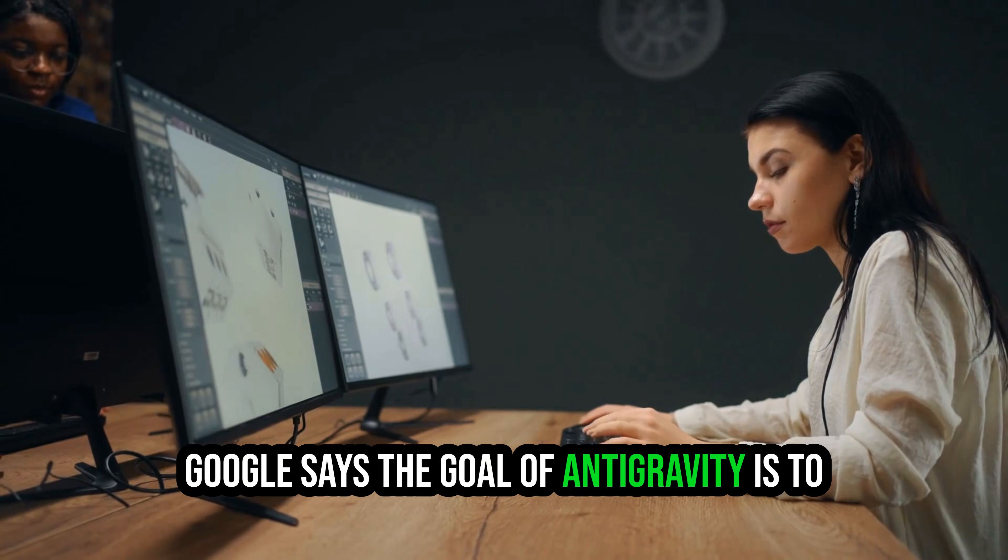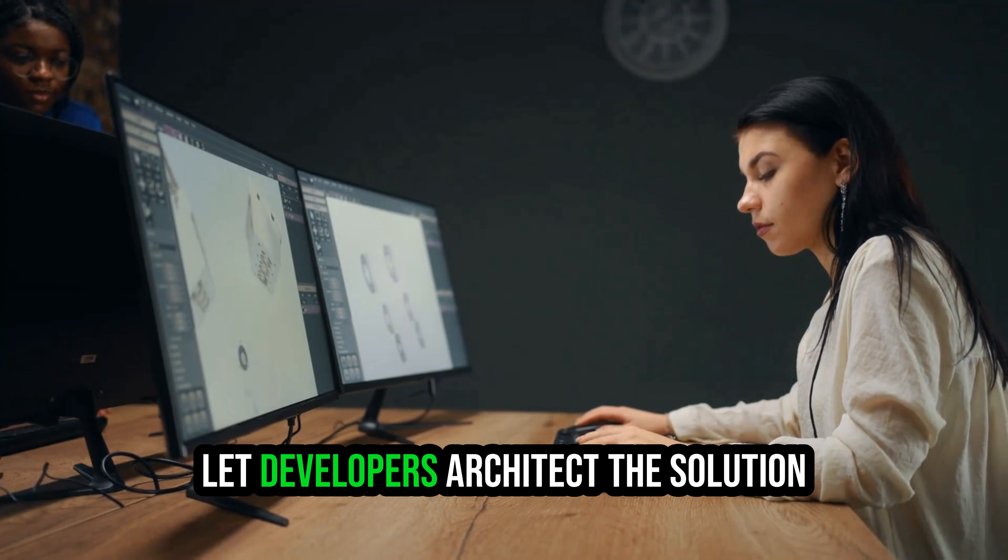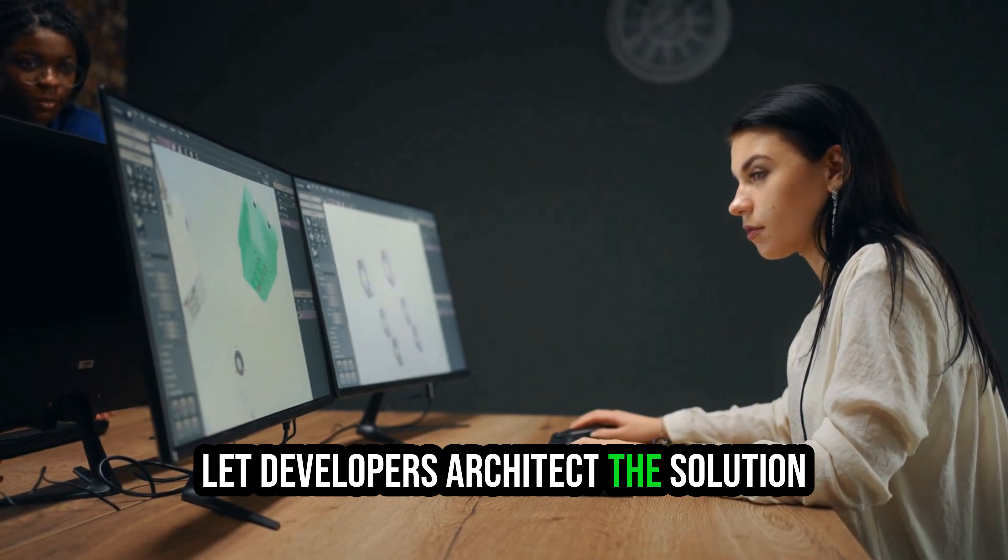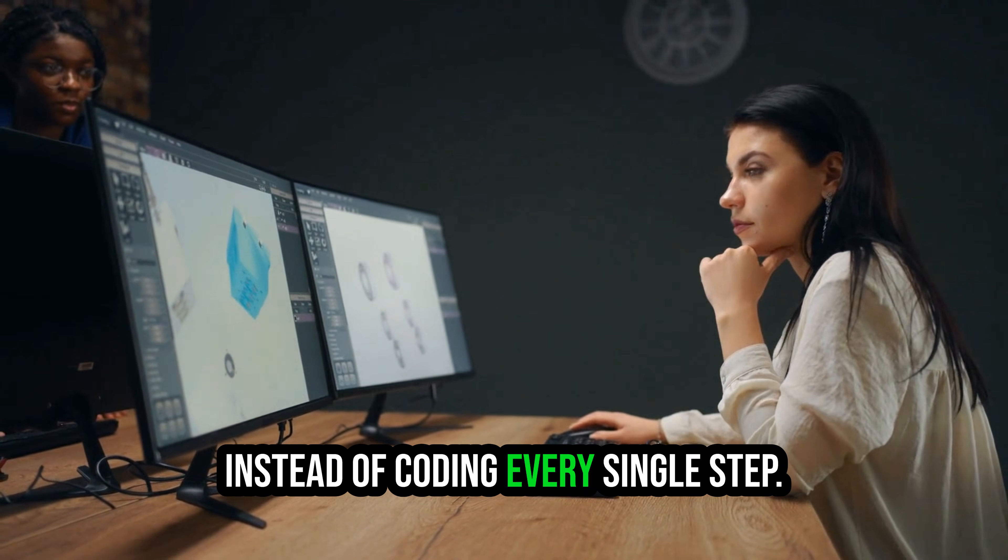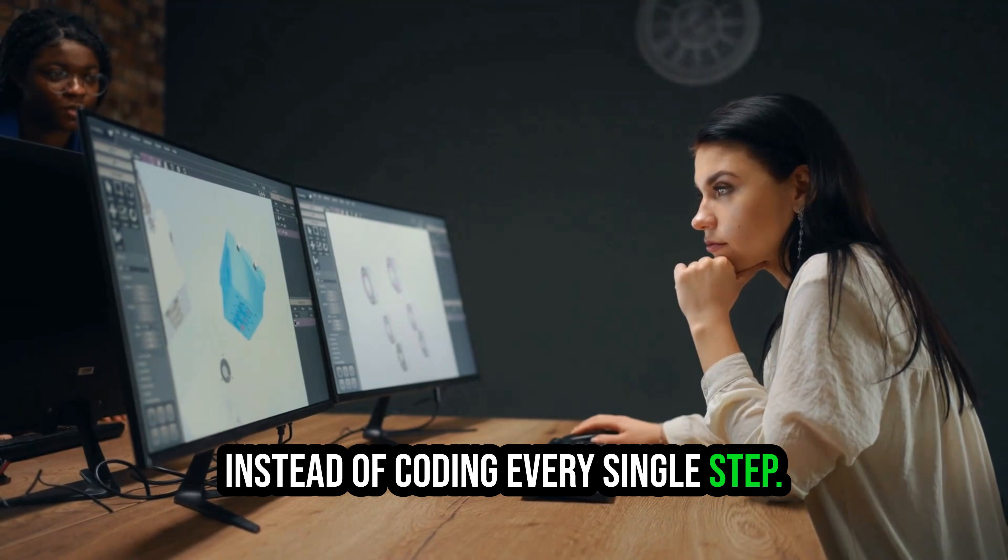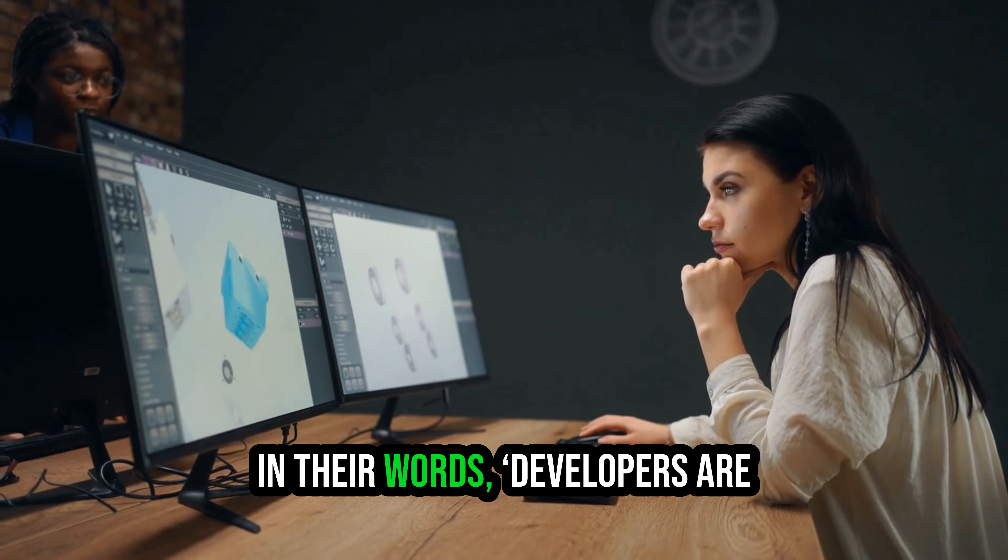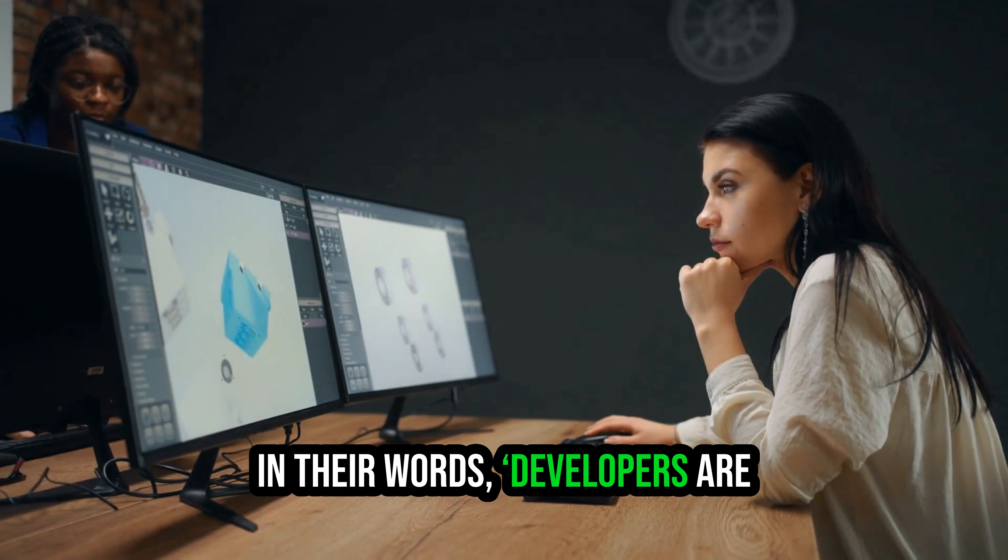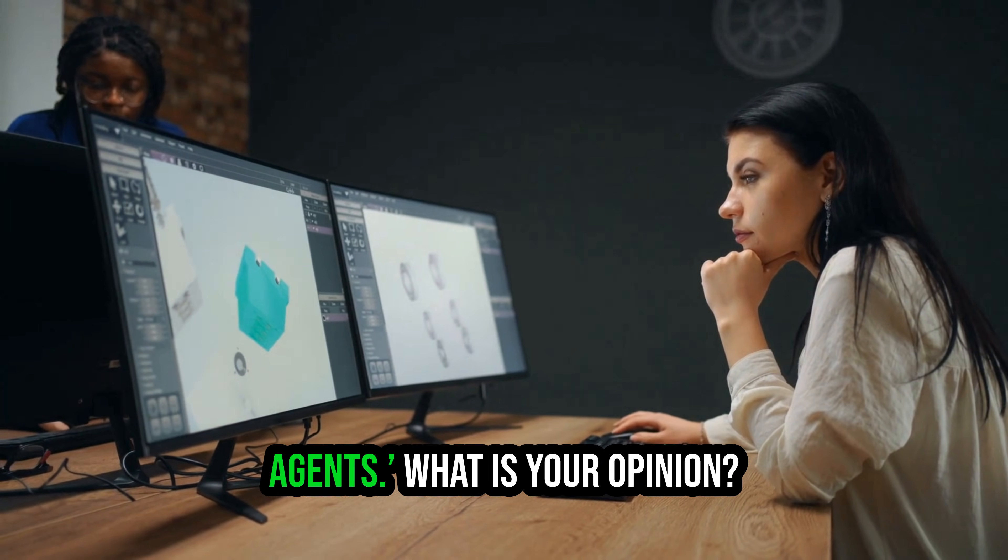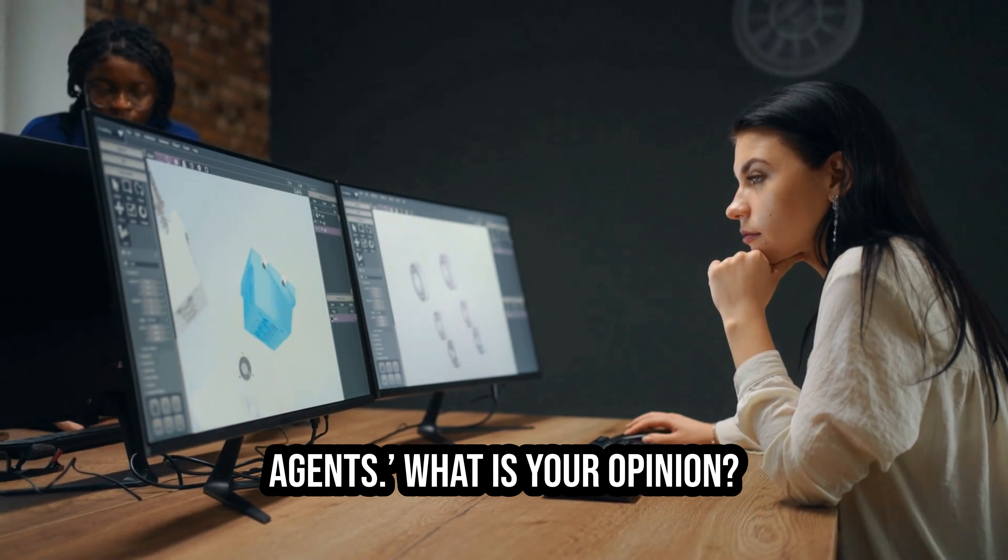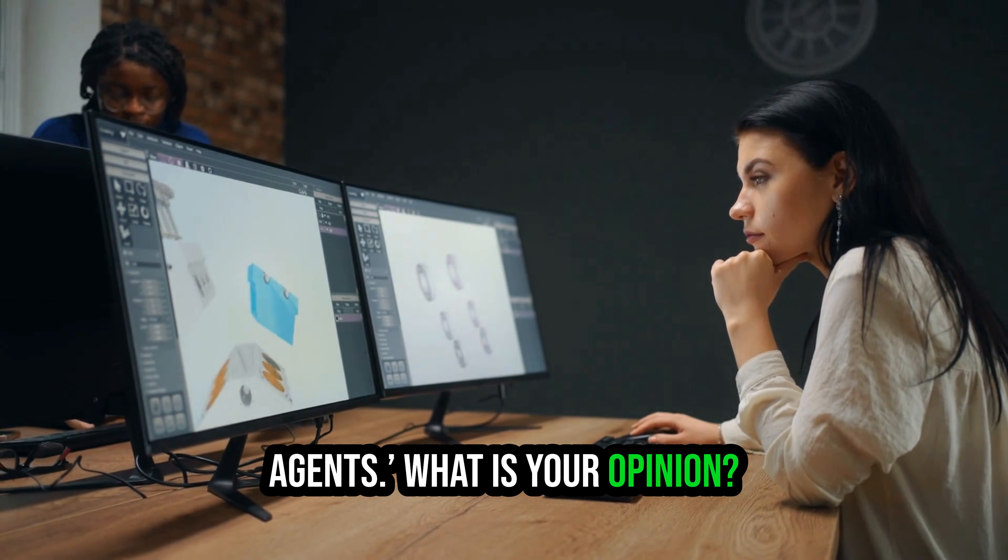Google says the goal of Anti-Gravity is to let developers architect the solution instead of coding every single step. In their words, developers are now promoted to managers of agents. What is your opinion?